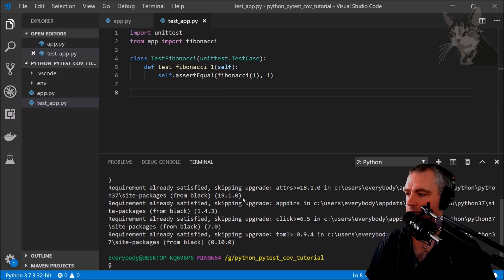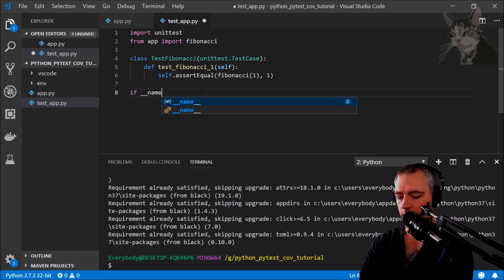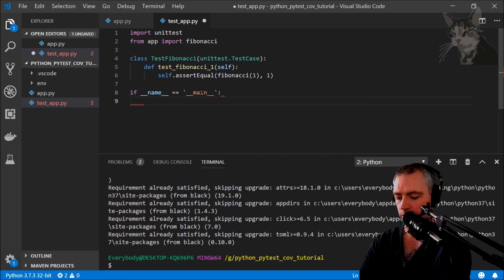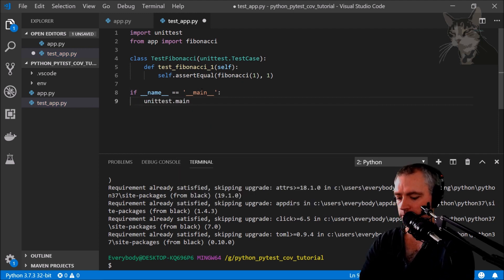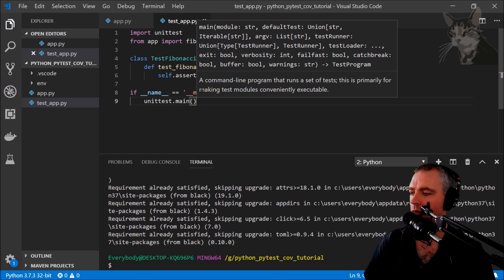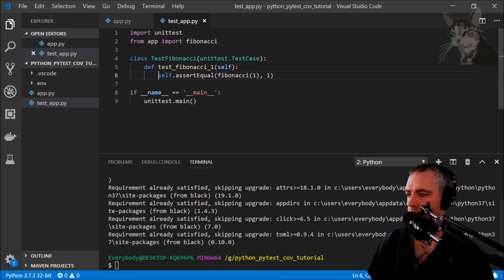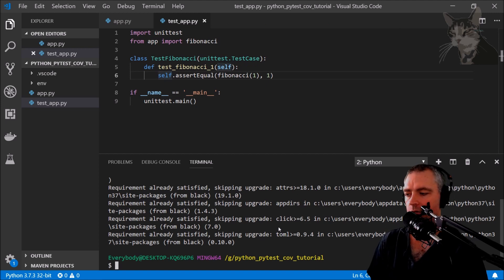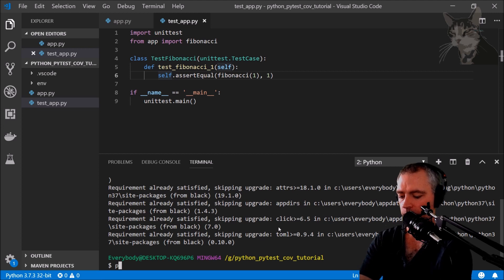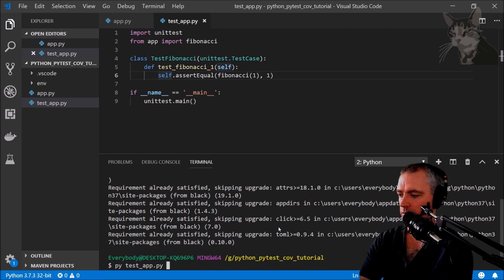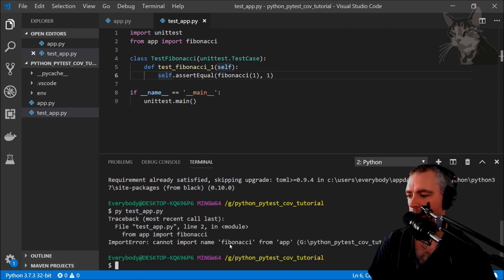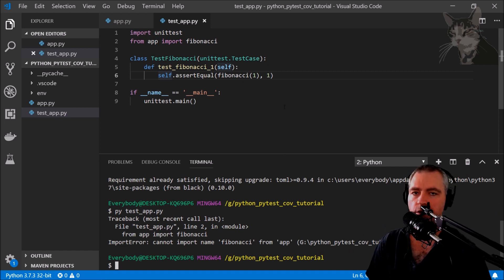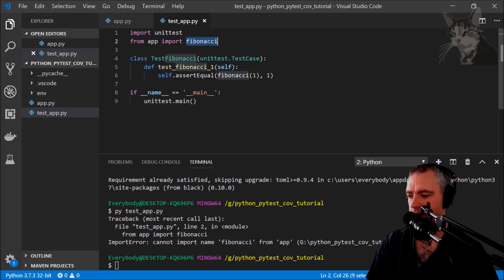This test will fail. Let's run it. unittest.main. Okay, let's try run that and watch it fail because Fibonacci hasn't been created yet. testapp.py. So cannot import name Fibonacci from app. That's good, our test works. Let's just create the Fibonacci function.